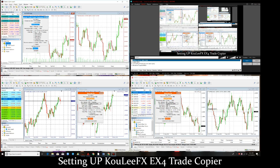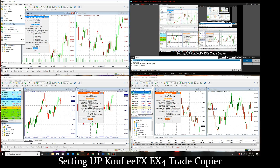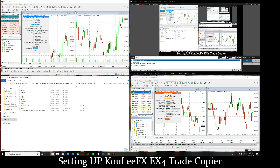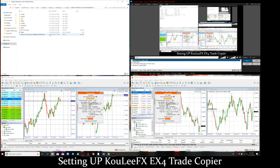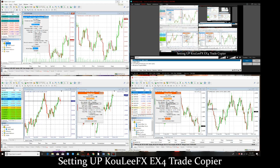Then you click OK, and you go down to File and click 'Open Data Folder.' When you open your data folder, you need to copy and paste your CoolieFX4 file into that folder. If you don't do it, you're not going to be able to see it. Then you go back and right-click to refresh your Expert Advisors, and you'll automatically see the CoolieFX4.